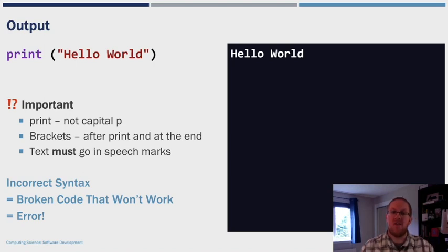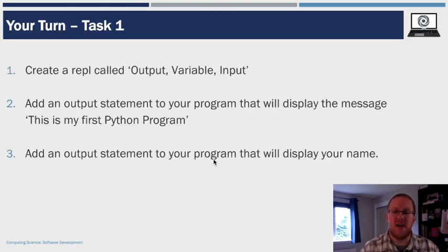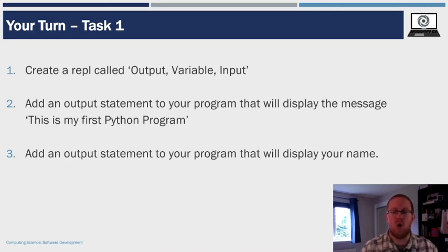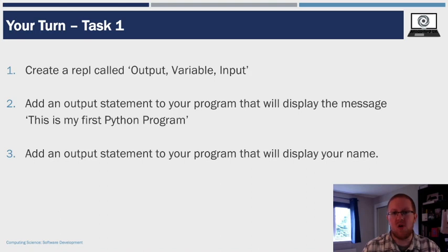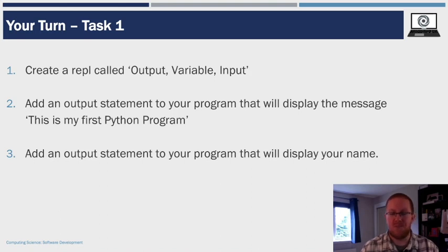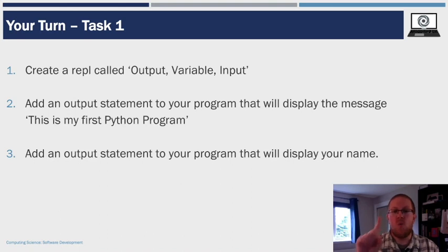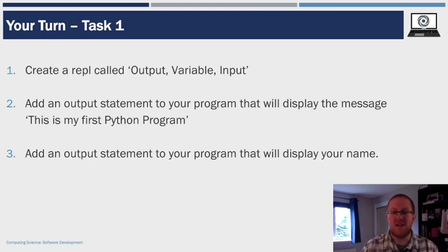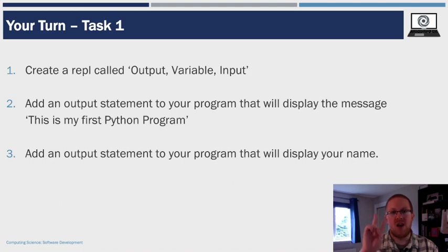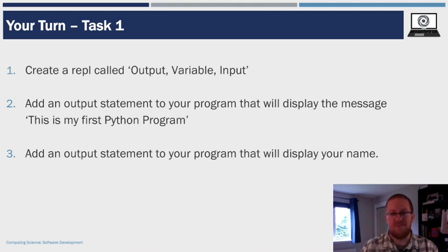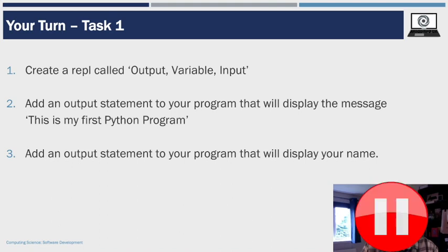So I've shown you how to do an output statement, it is now over to you. In a second I want you to pause this video, and you're going to create a new REPL project called Output Variable and Input. And in this project, at this point, I want you to do two things. Number one, I want you to output the message, this is my first Python program. And then number two, I want you to add an output statement that will print your name. So pause this video now, and go and do that.